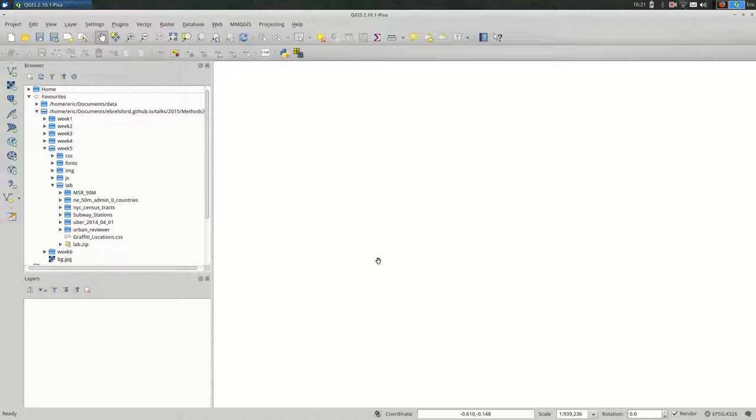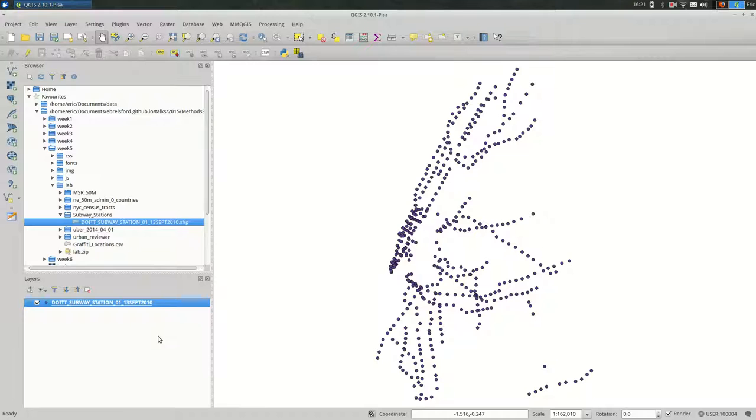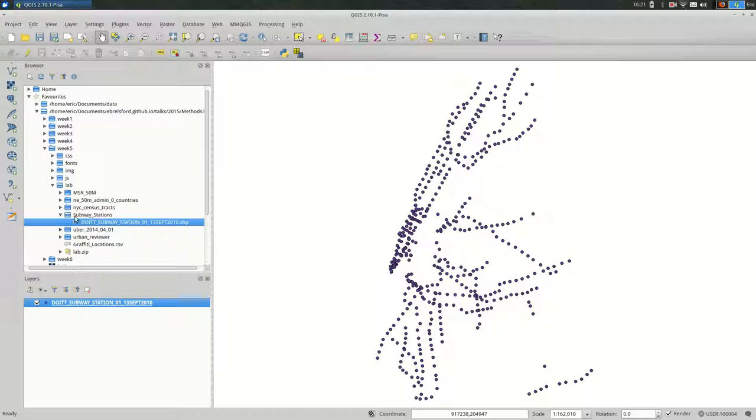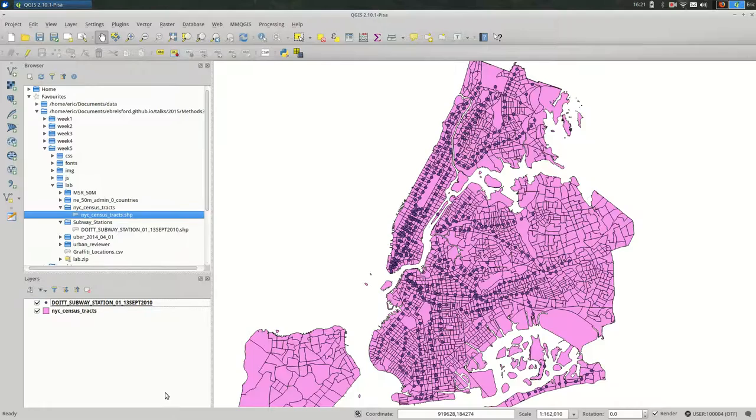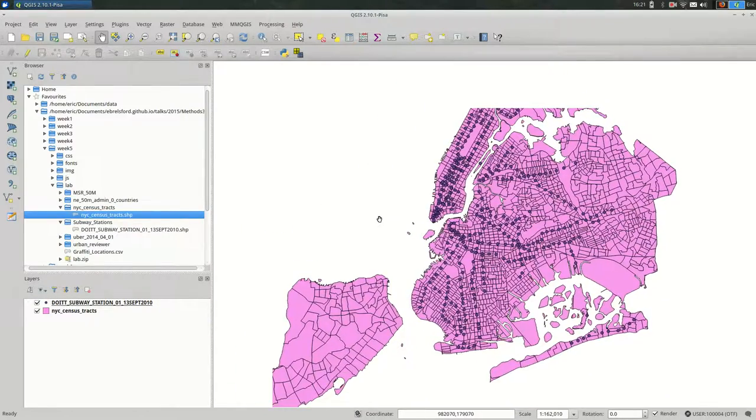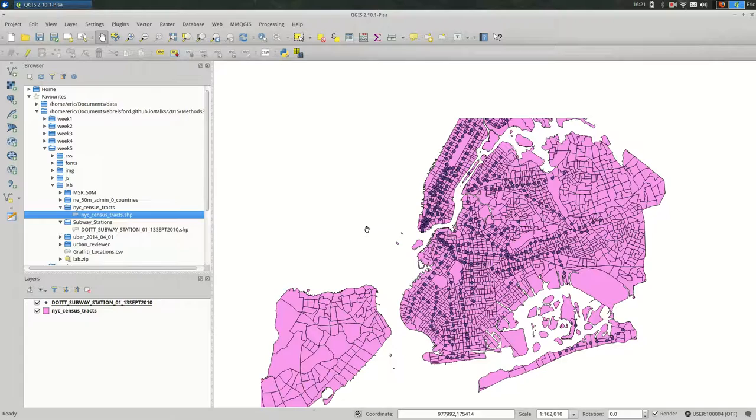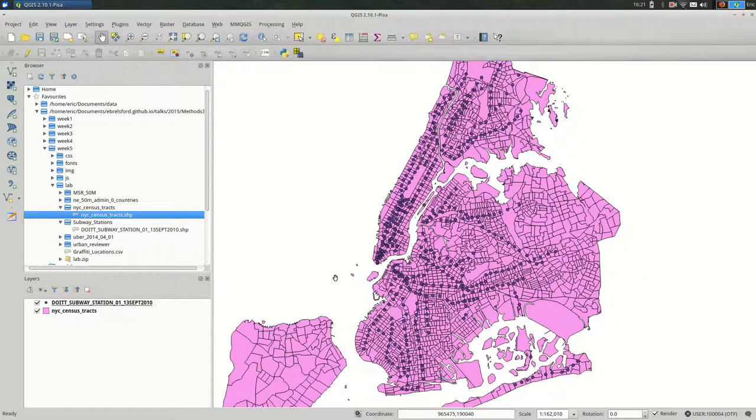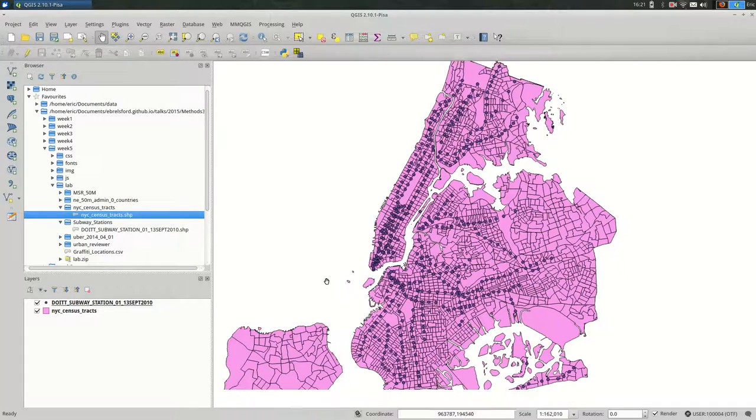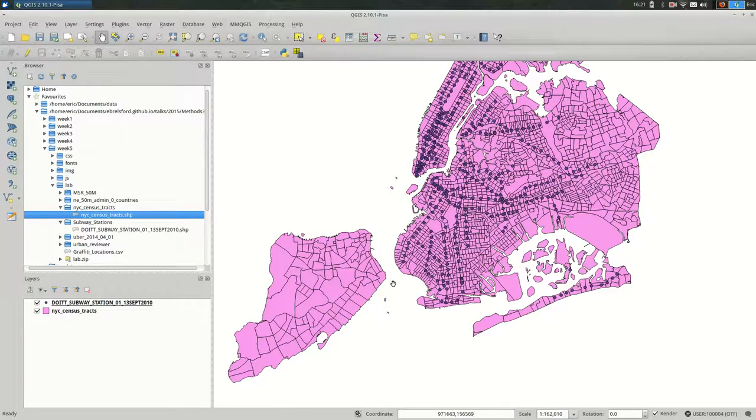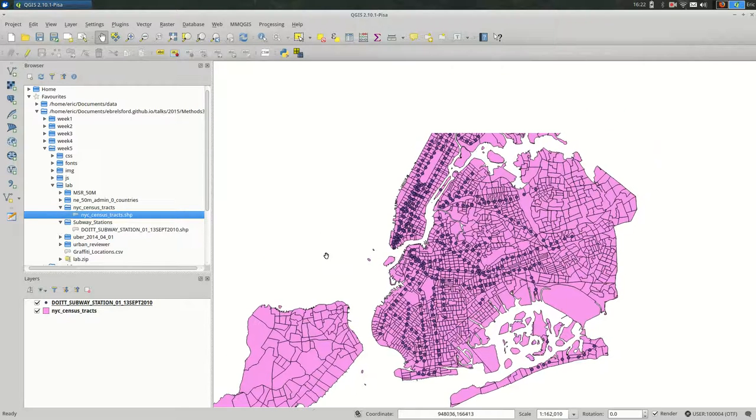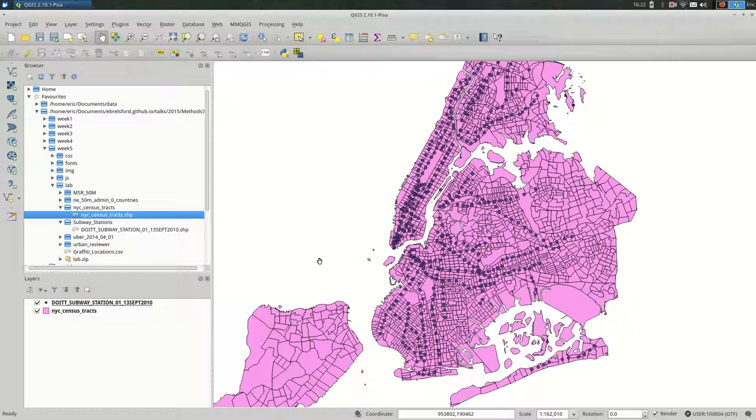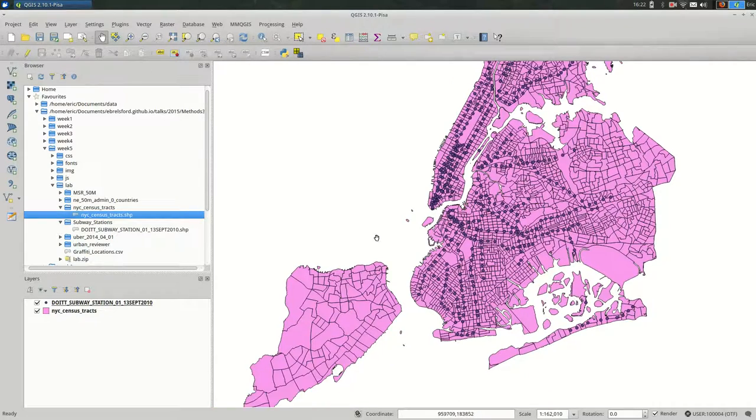One reason you might want to do this is to look at transportation accessibility. So that is what I'm going to use in this case. So I have a shapefile of subway stations available here that I will open. These are subway stations in New York City and I have the census tracts for New York City. And I've opened both here. Unfortunately, the subway station's shapefile that we're using does not include the Staten Island railroad, so we will not get anything in Staten Island in this case. But this is for demonstration purposes.